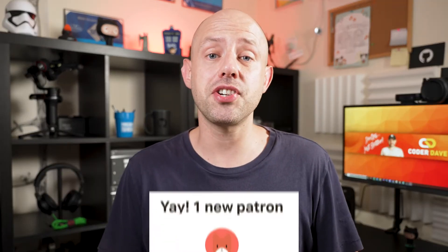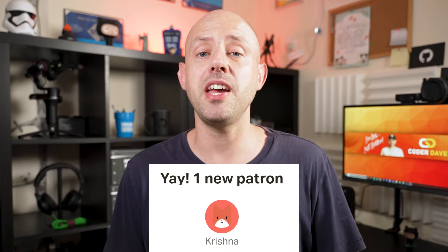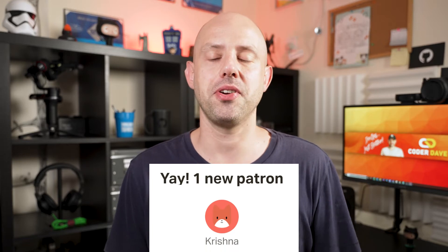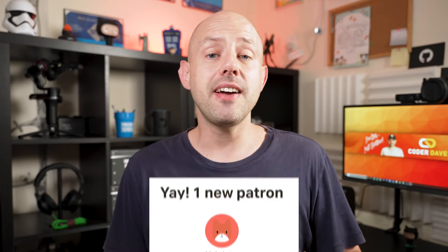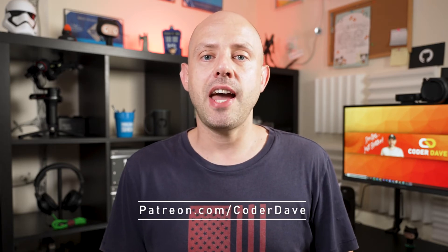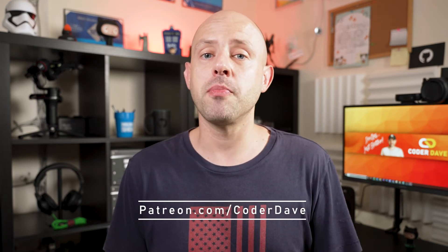Go down in the description box and check the links to all my social media platforms. And before we start, I really want to thank Krishna for being my new Patron. And if, like him, you want to have access to exclusive content, Q&A and much more, check my Patreon at patreon.com/CoderDave. Alright, enough of that.